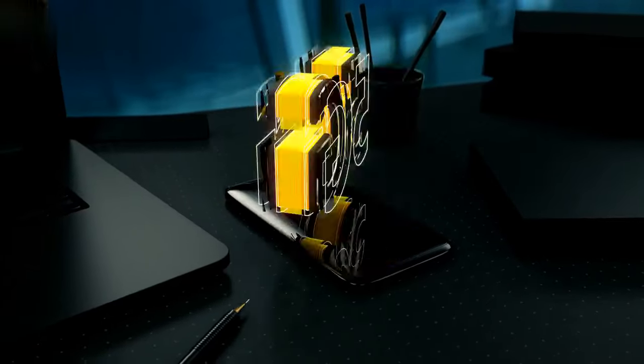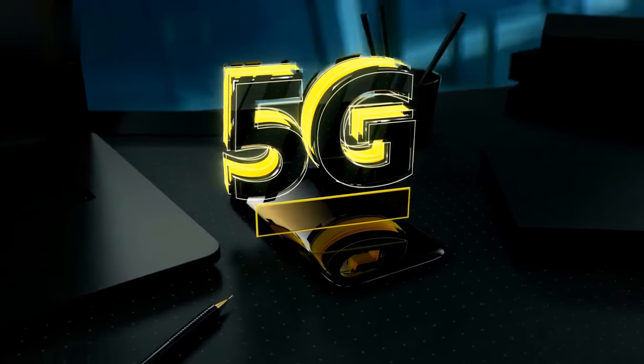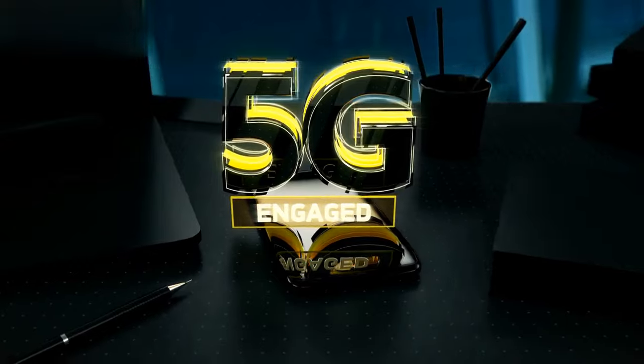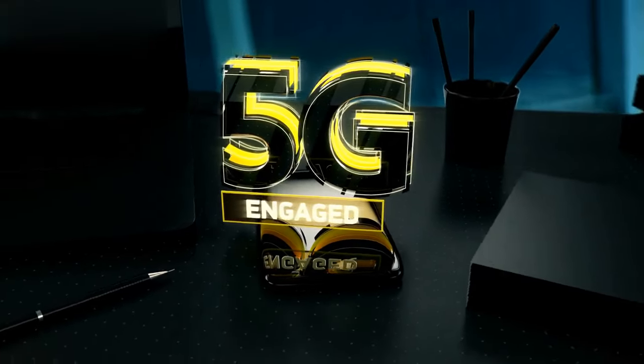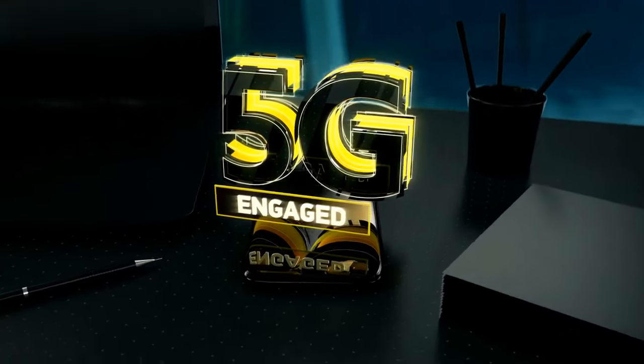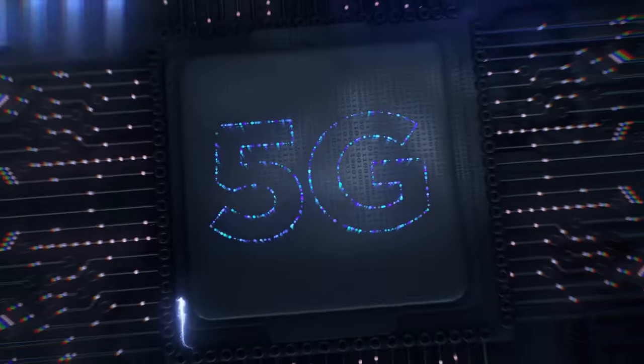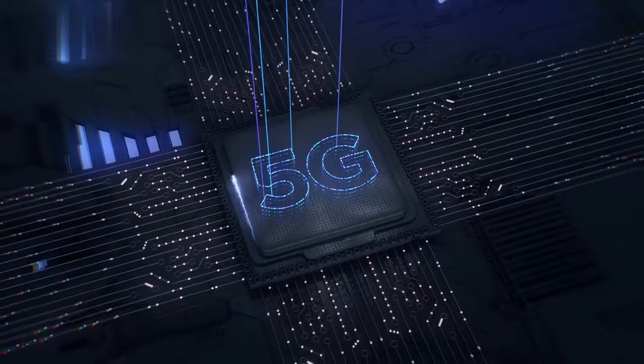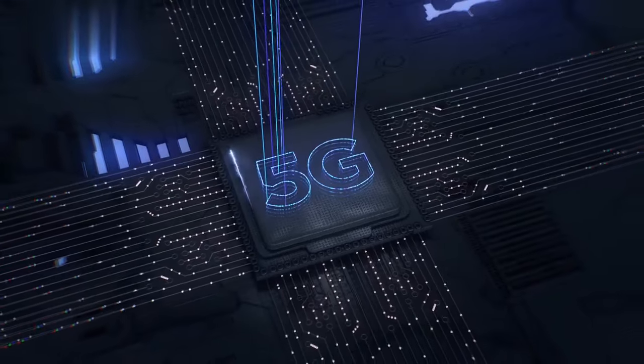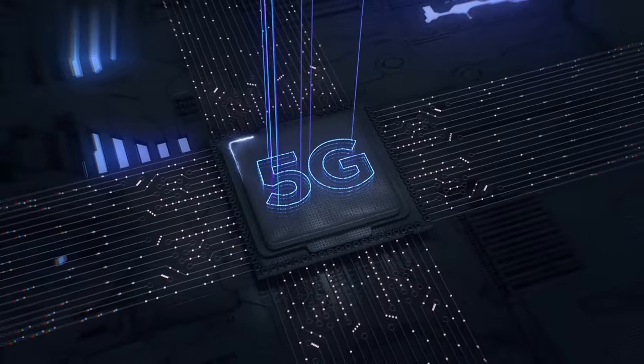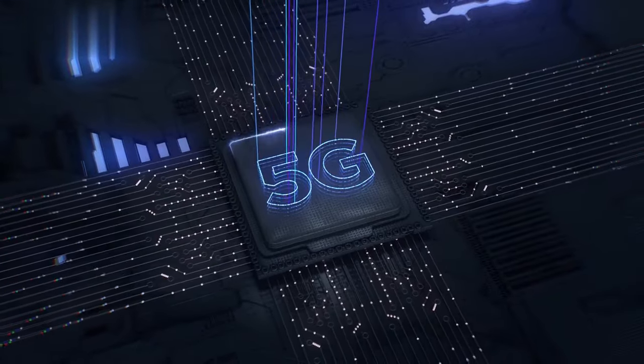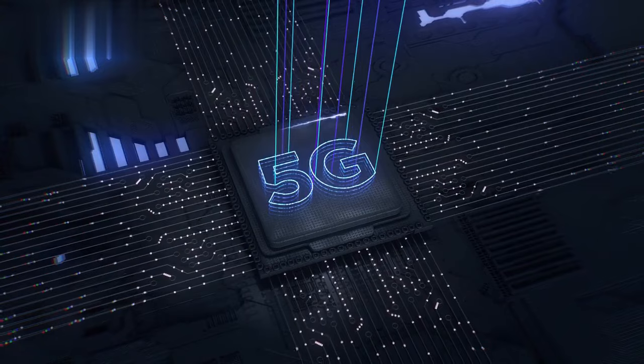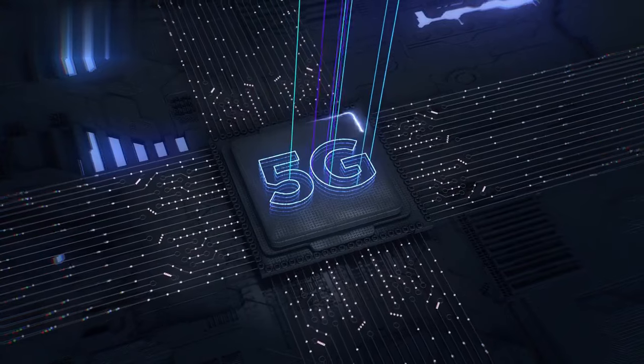However, with the advent of 5G technology, IoT is about to undergo a significant transformation. The fifth-generation mobile network promises to bring faster speeds, lower latency, and higher bandwidth to IoT devices, unlocking their full potential.